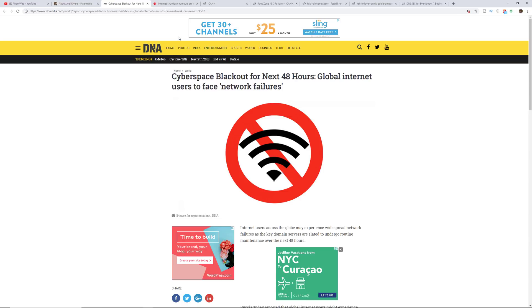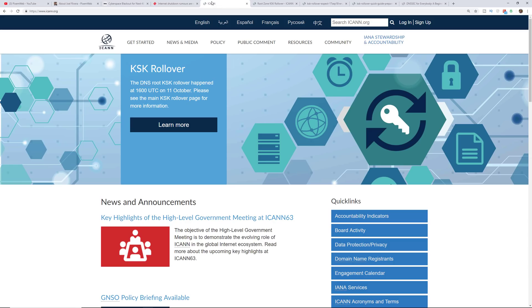Alright, so hopefully you found this video helpful. I just wanted to get you up to speed on what's taking place in terms of a cyberspace blackout for the next 48 hours.